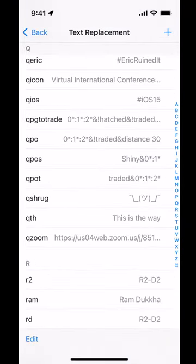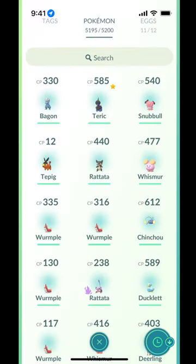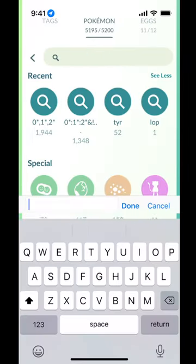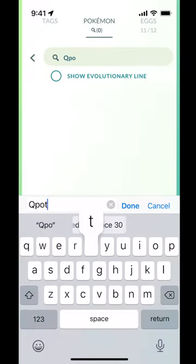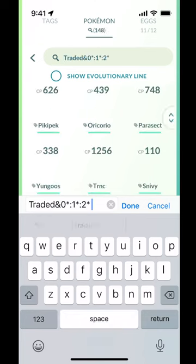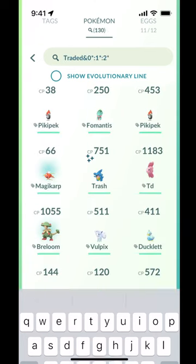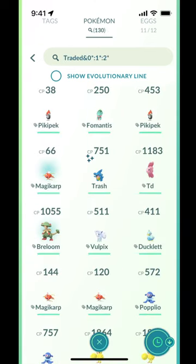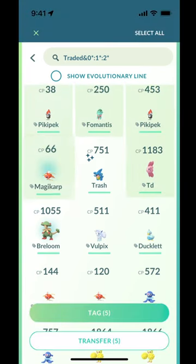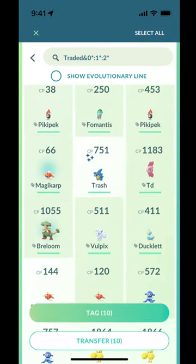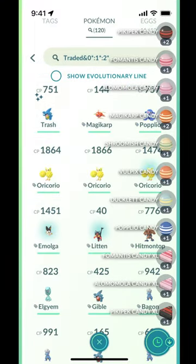I hit Save. Here's my text replacement — let's try it out. I go back to Pokémon GO and I type 'qpot' and space. There's a bunch of Pokémon I traded that aren't any good, so I can just tap and hold and transfer all that. Transfer now. And there you go.